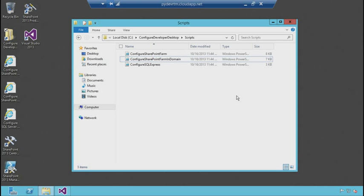At a later time, you can start up that image, do development, get latest on your source code, do that maintenance operation, and then spin it back down. So it just gives you a really fluid option for dev test.